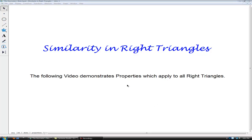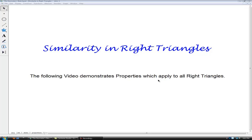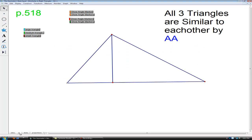Hello. This video is definitely one of my very favorite topics in geometry: similarity in right triangles. Do keep in mind that everything demonstrated for the particular construction I have will apply to any right triangle that we construct. So let's start by looking at this right triangle.